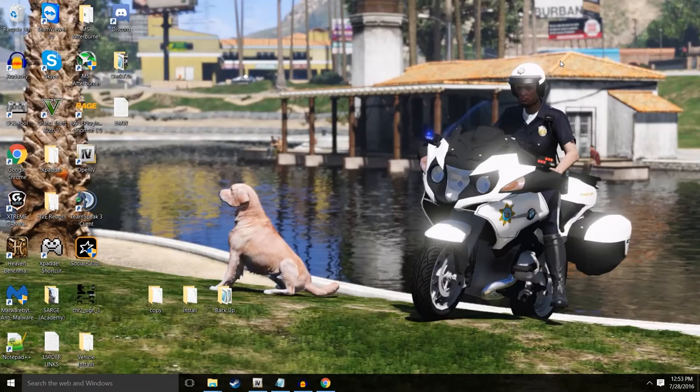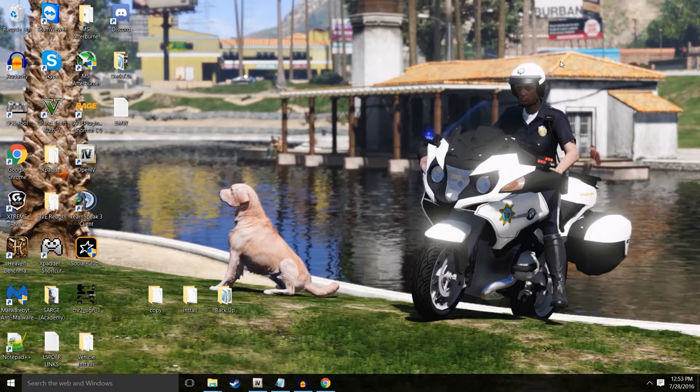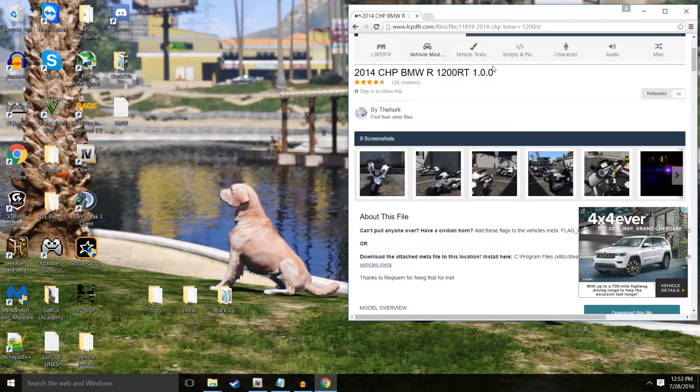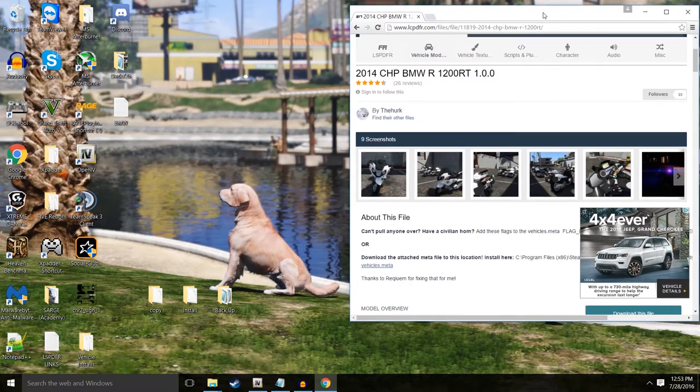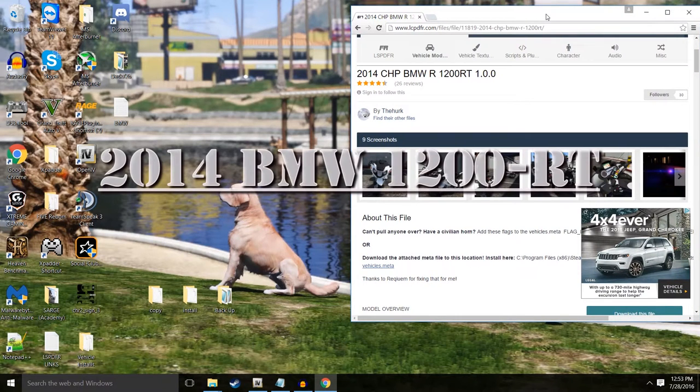Hey everybody, it's Sirius313 back with another install. Super excited to do this next install. It was a request highly by you guys in the comments and it is the 2014 CHP BMW.